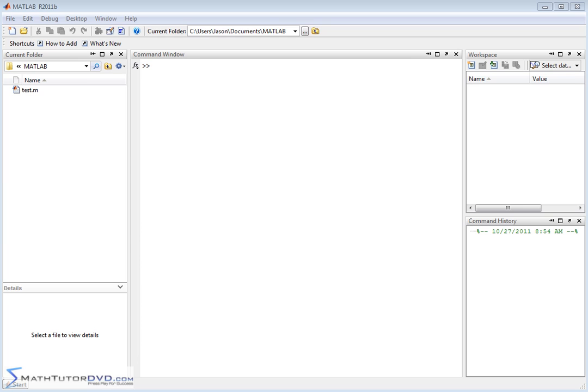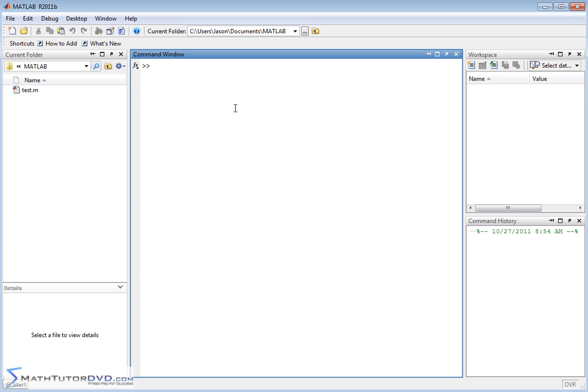Hello and welcome to this section of the MATLAB Tutor. Here we're going to continue working with vectors and I'm going to teach you how to use mathematical functions built into MATLAB to operate on vectors.